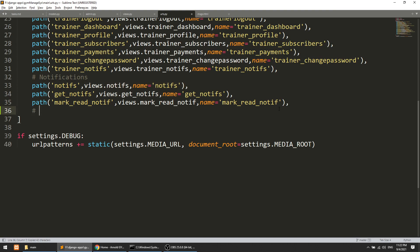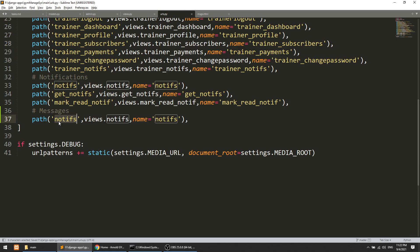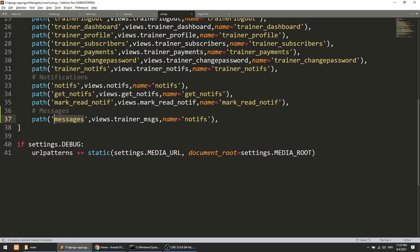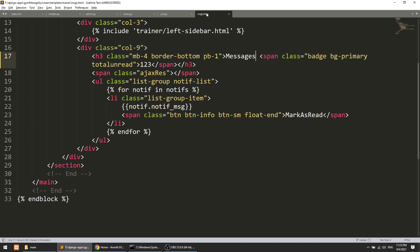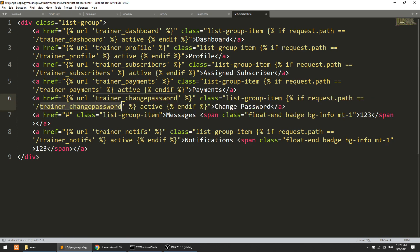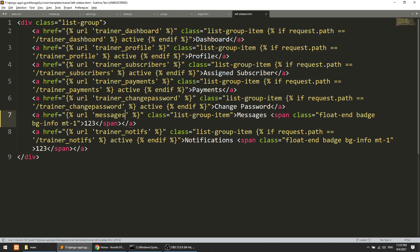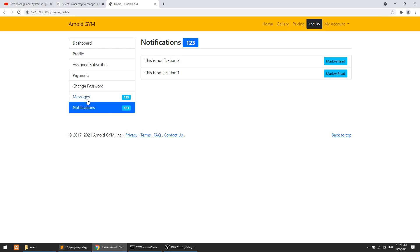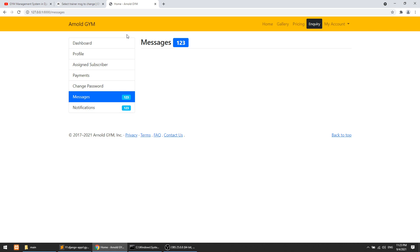In urls.py I'll add a path for 'messages/' pointing to the trainer_messages view with name 'messages'. I'll also update the left sidebar template to add a Messages link pointing to this URL. I'll copy the existing sidebar item structure and update the label and URL to 'messages'.